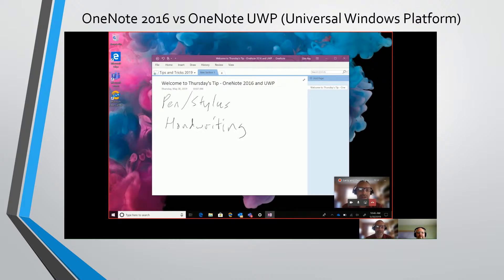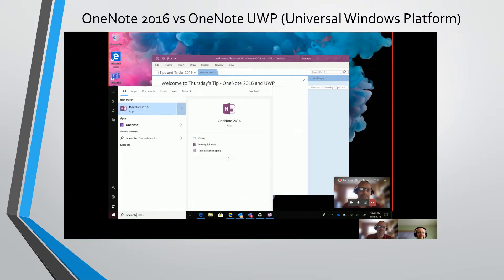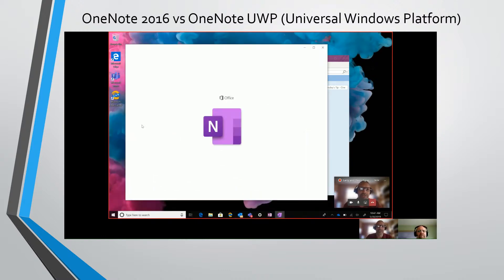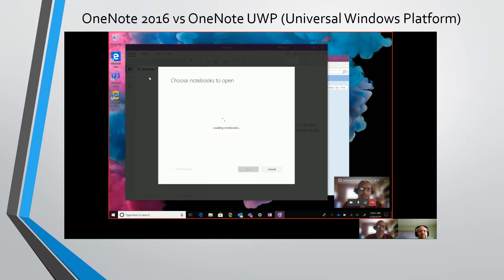Go ahead on your Start menu and just type OneNote. As you can see, there are actually two options in your Start menu, so we want to click on that second one there without the year designation on the end. It's got the new icon too. Right, got the new logo. So when you first launch it, you might have to open up your notebooks.